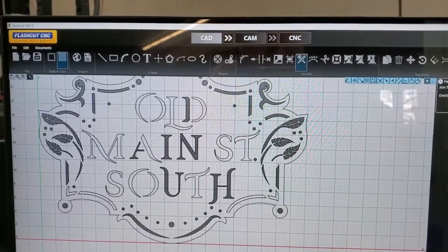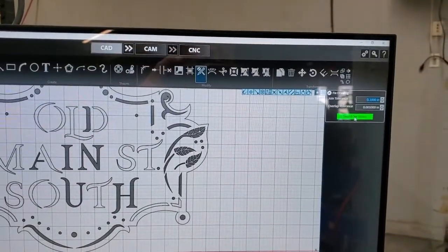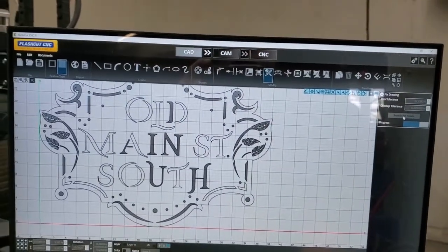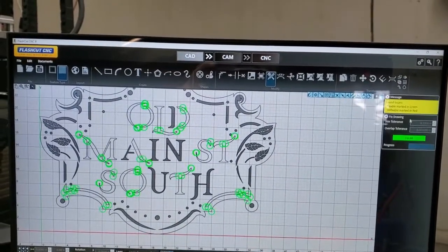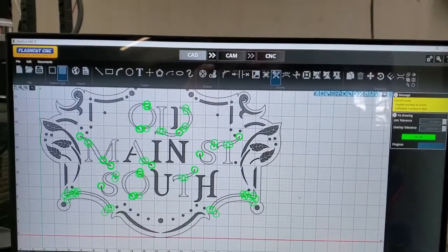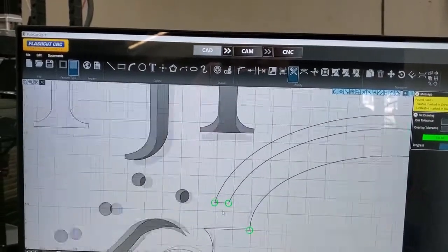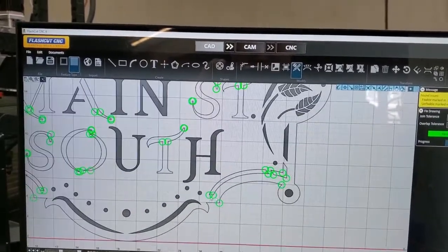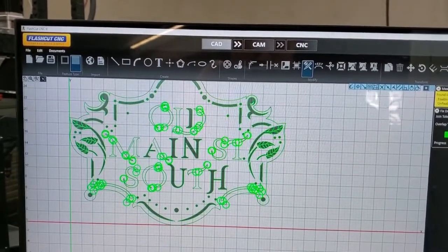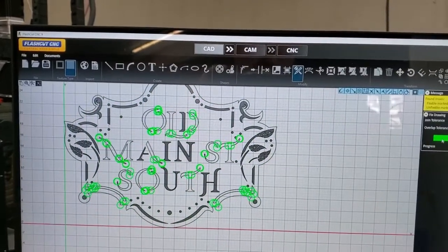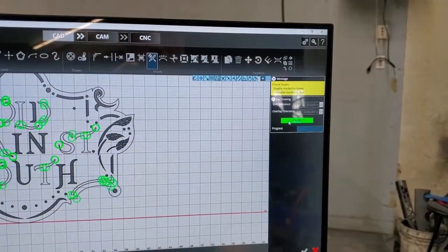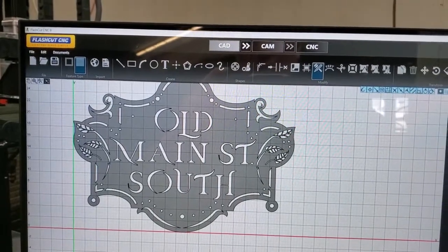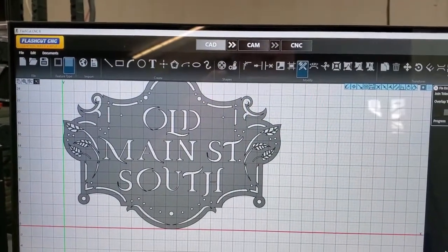...hit this button, search for issues, and let it progress. It identifies the problems — as you can see, all of these are unconnected lines created by an issue in CAD or the drawing itself from the drafter. I hit 'fix all' and we're good to go. Just wanted to show you guys that.